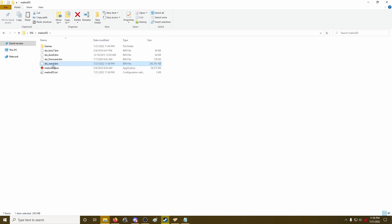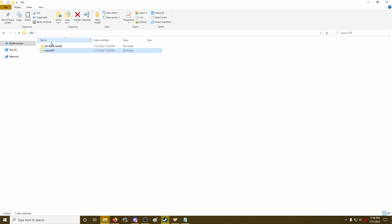Now I can take this NAND file, rename it to whatever you want. And I'm going to make a new copy of this one here.